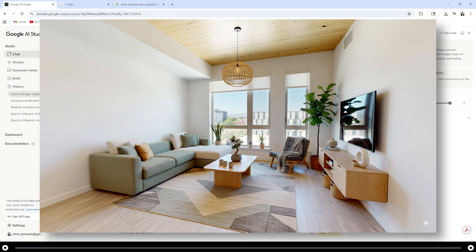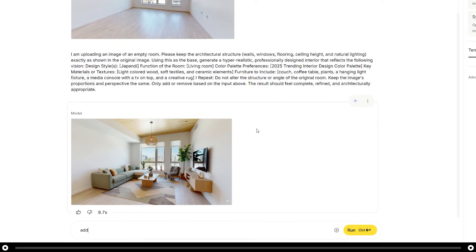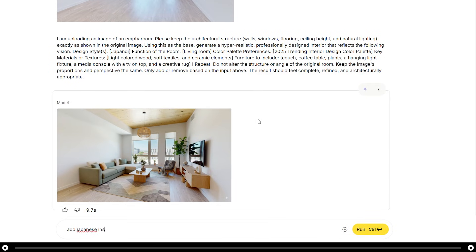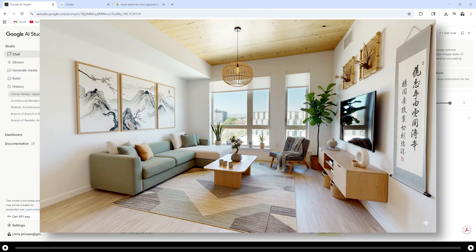This is the output from the image. I think the walls look a little bare, so let's tell Nano Banana to add some decor on the walls. I'm going to tell it to add Japanese inspired decor on the walls. And this is the output.